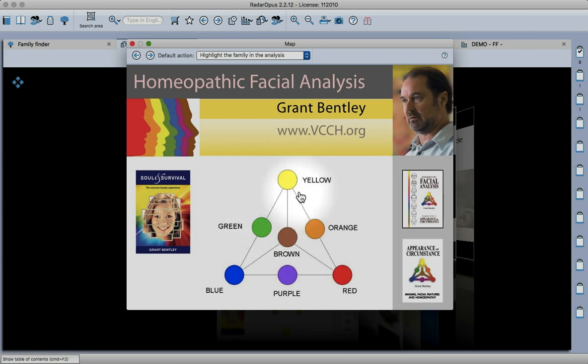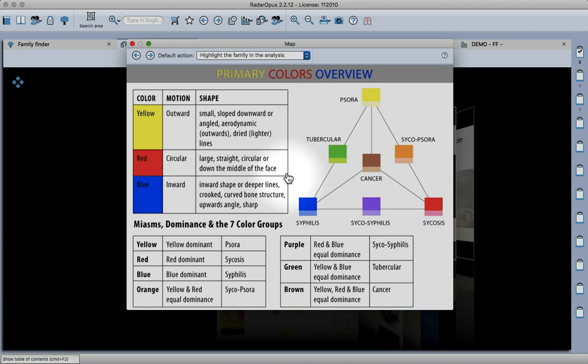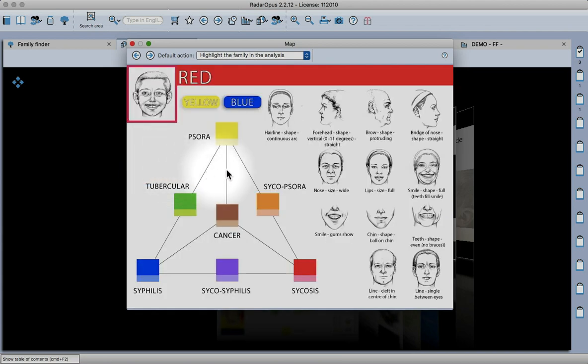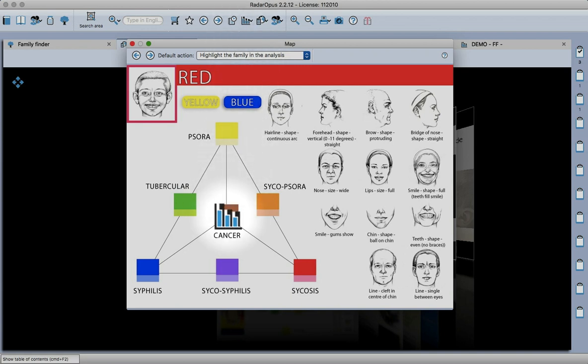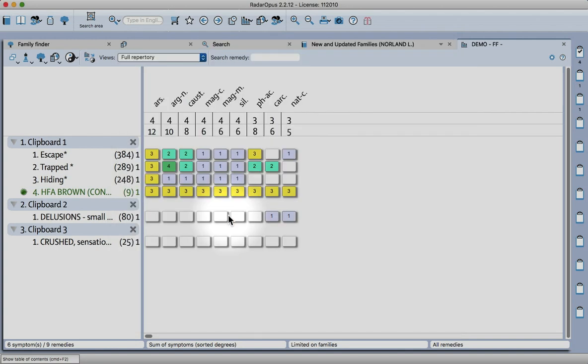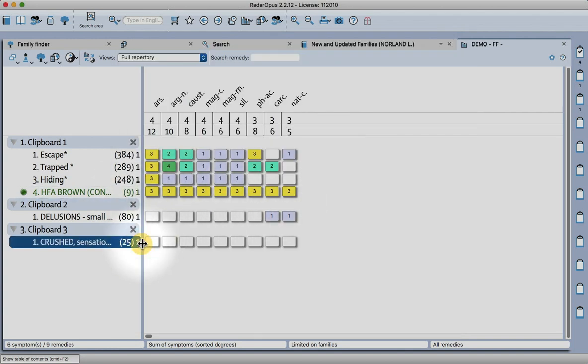You see when the mouse turns to a hand I can move through, so these were all the facial indications for the red or psychotic miasm. If you click here you see that the icon turns to the same as the analysis, so that would limit my analysis to the cancer miasm.